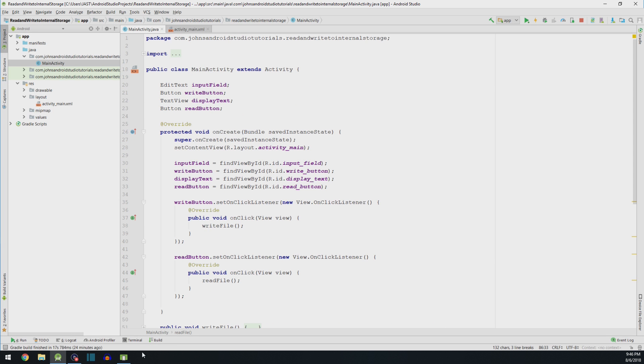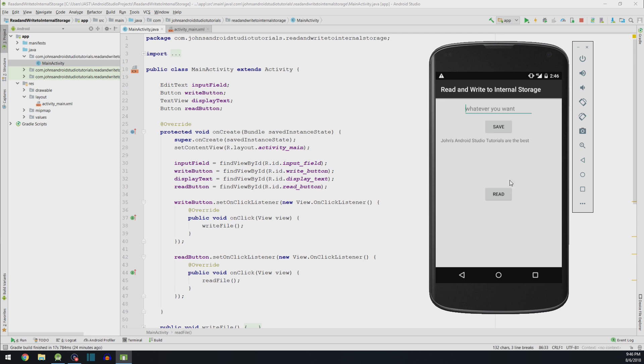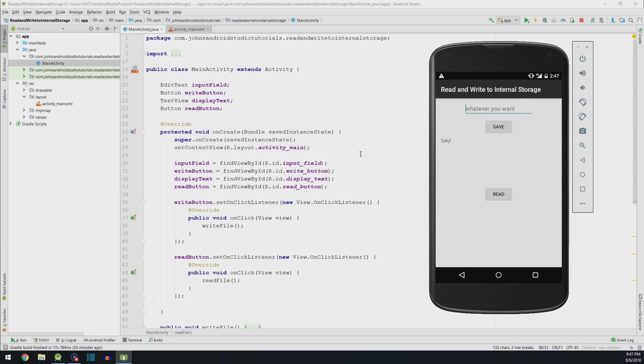Now, with all that in mind, we can go ahead and run the application. And it looks just like this. And you can type whatever you want. Hit save. It saves. And then you can read it back later. All my code is available on GitHub. The link will be in the description. I hope you have enjoyed and learned something from this video.